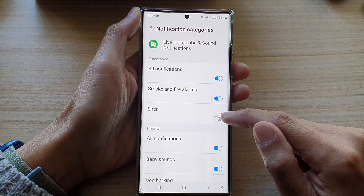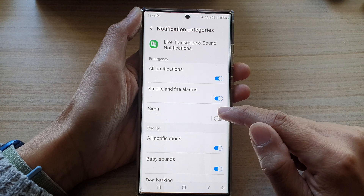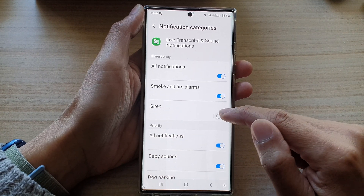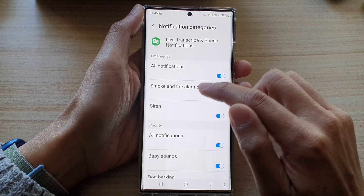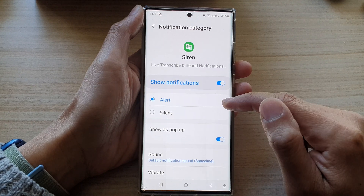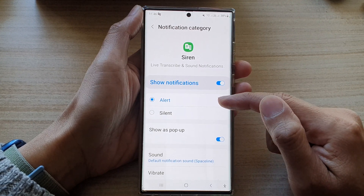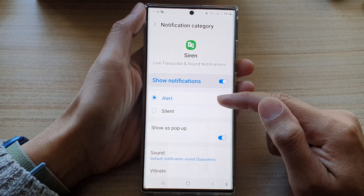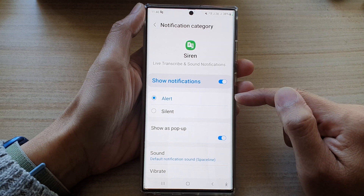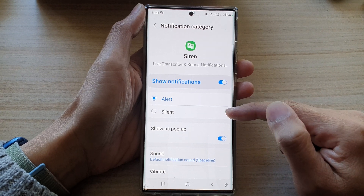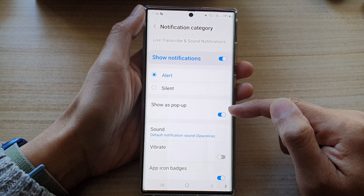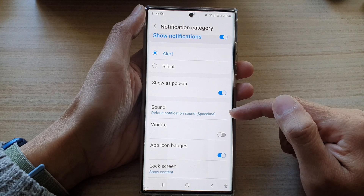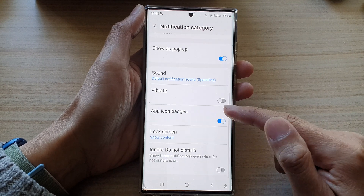To turn off or turn on, you can tap on the toggle button to switch it off or on. If you tap on the left-hand side, you can also choose what type of alert you want to use — you can have sound alert or silent. You can choose to show pop-up or not, and you can choose a different sound in here as well.